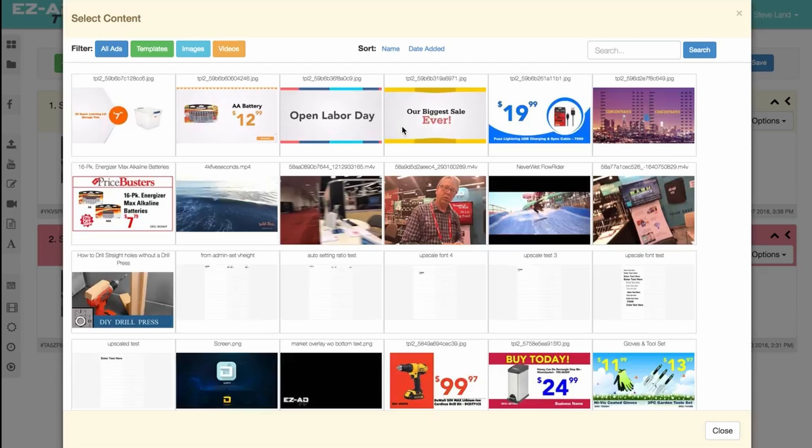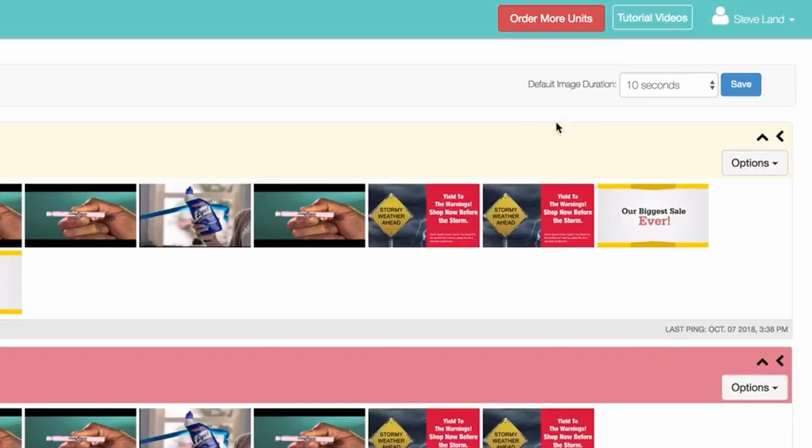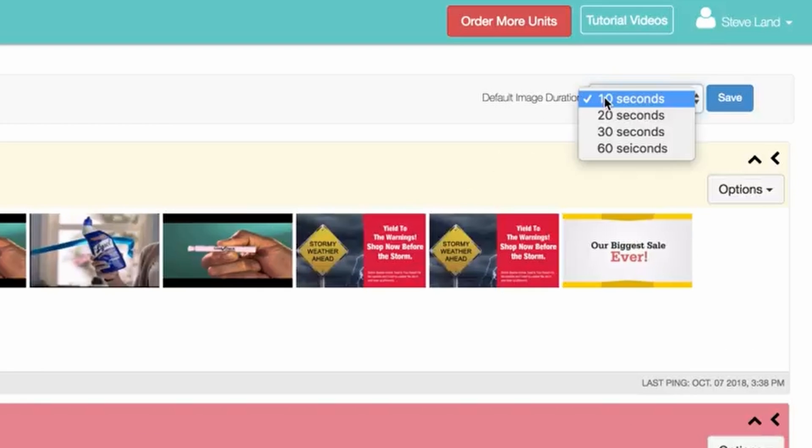Lastly, you can adjust the image duration of your ads by clicking on the selection box at the top right-hand corner of the page.